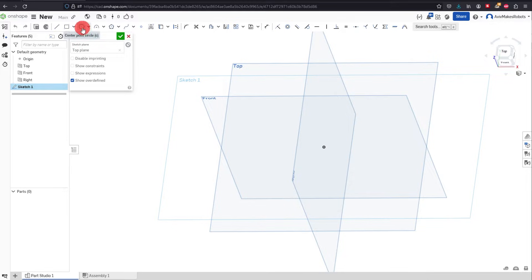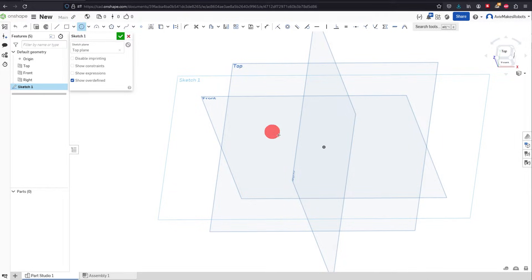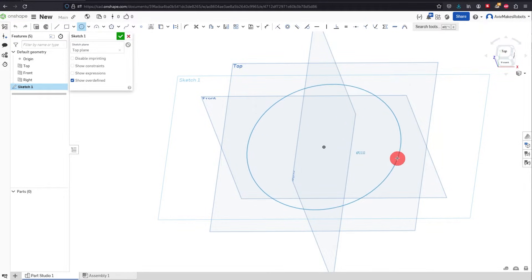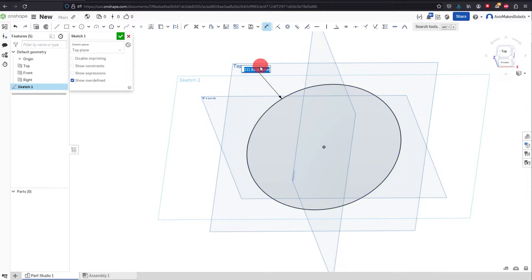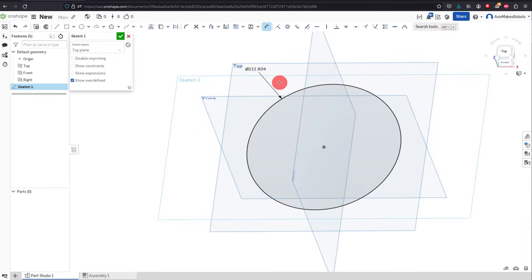Let's come over to Center Point Circle and click on it. Click on the center origin and drag out, then click again. Now we're going to come over to Dimension, click on Dimension, and click on the circle again. When we click down again we can enter a value into the box.